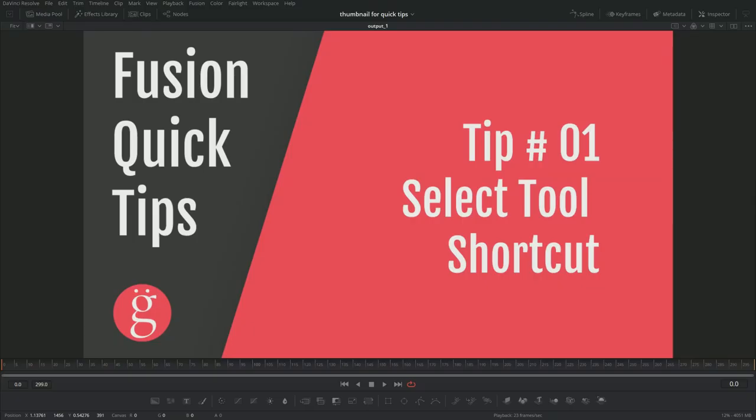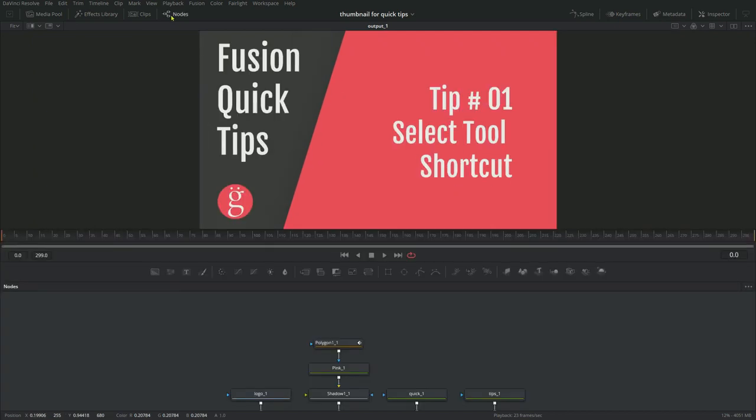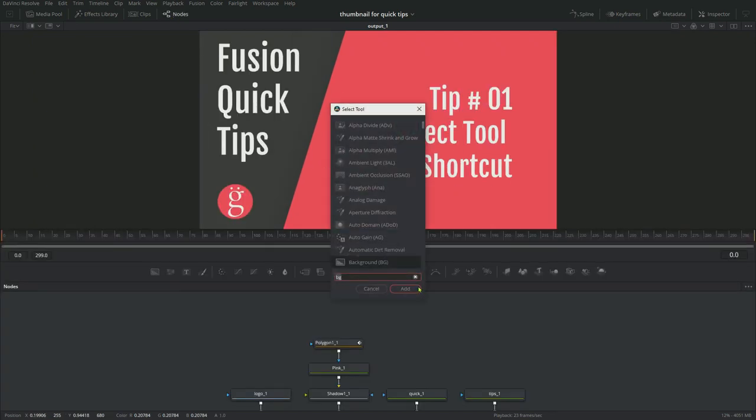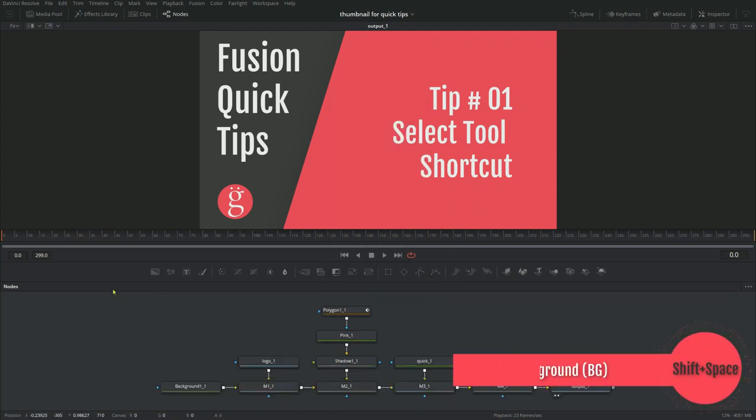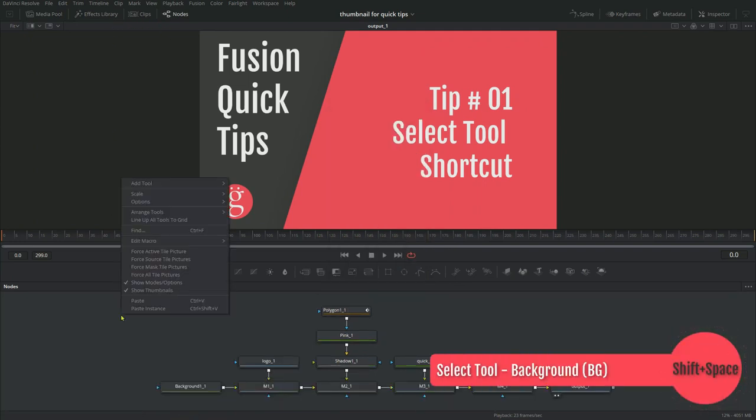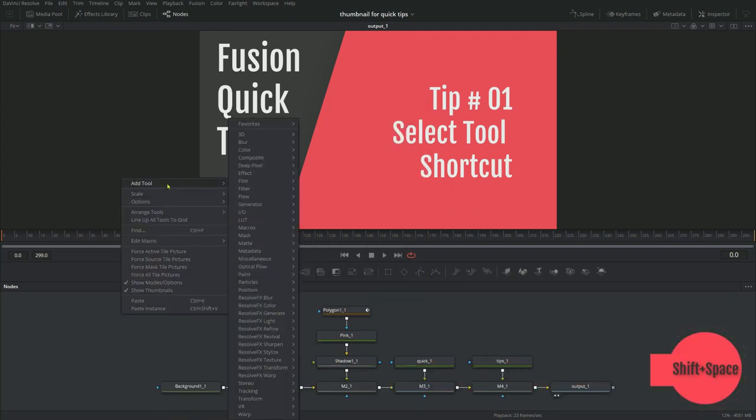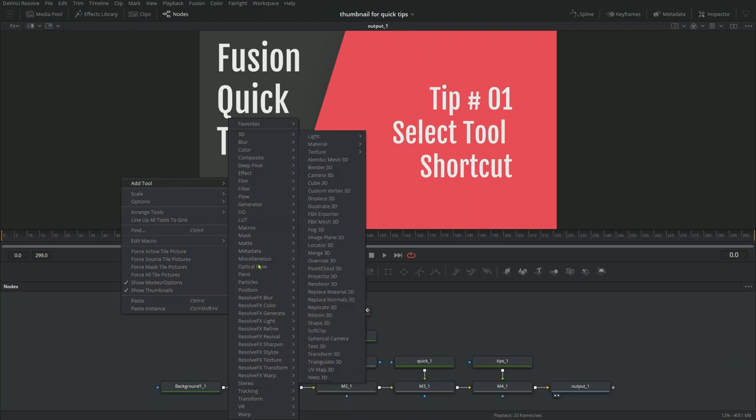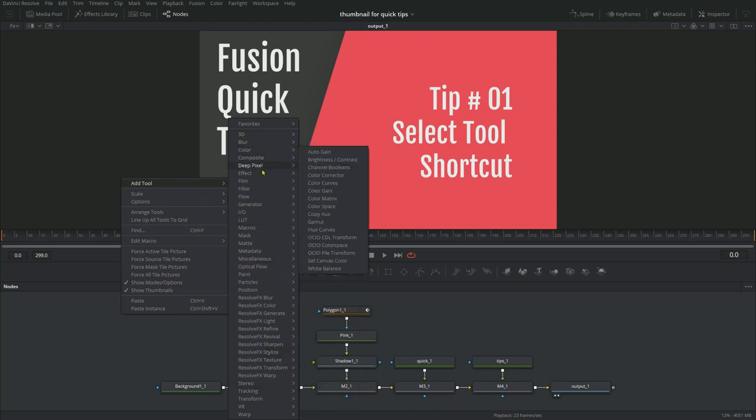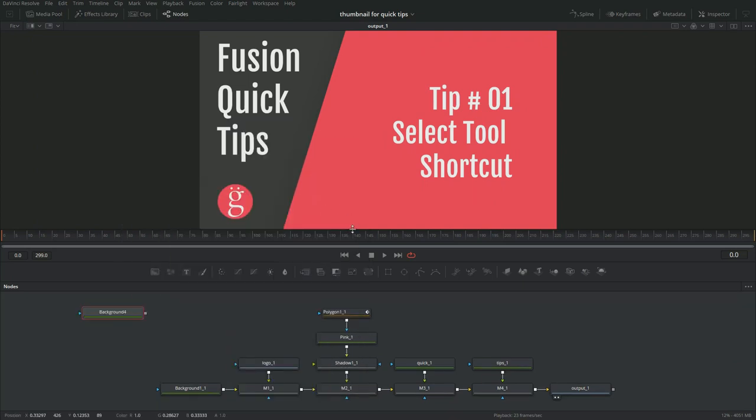Okay, here we go. Fusion Quick Tips. Tip number one, the mother of all tips. I can't recommend this more. Select Tool Shortcut, Shift Spacebar. Like a Boss.